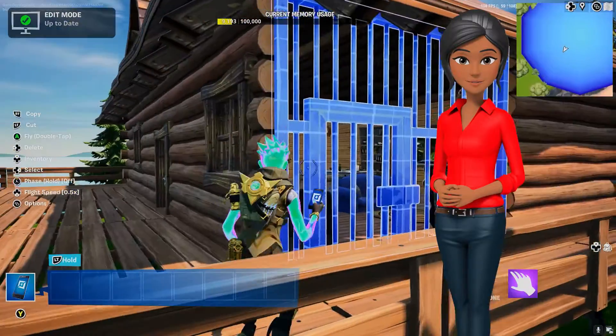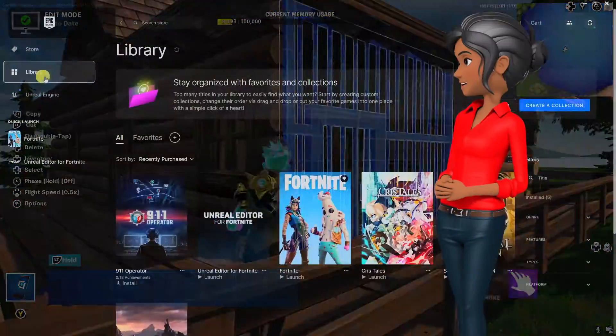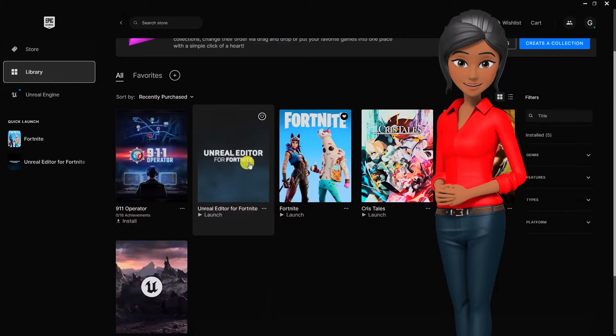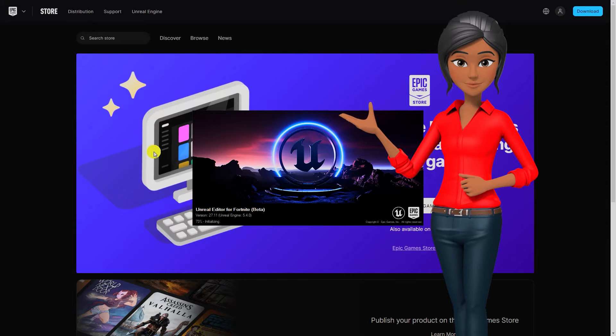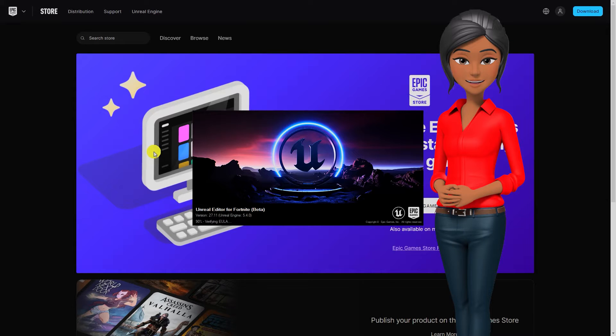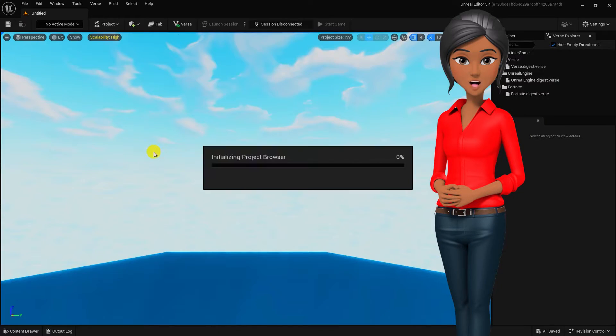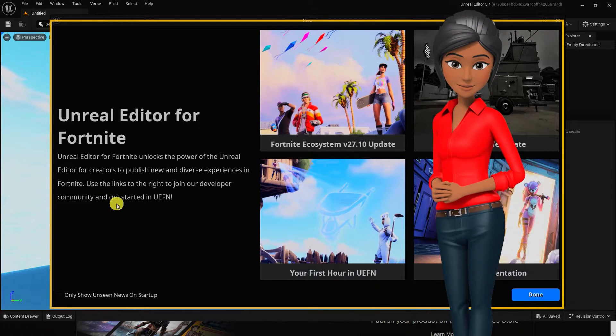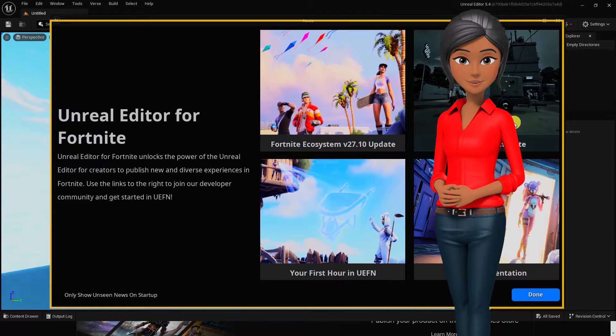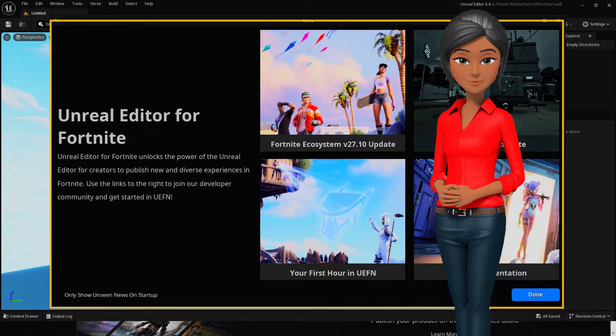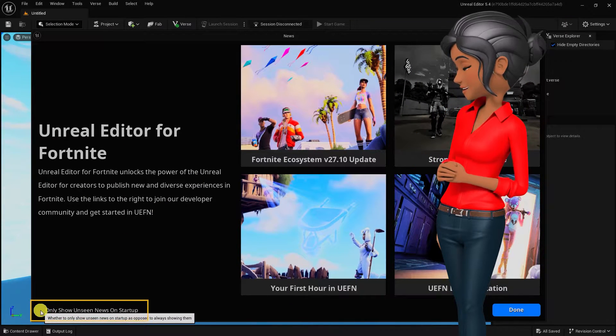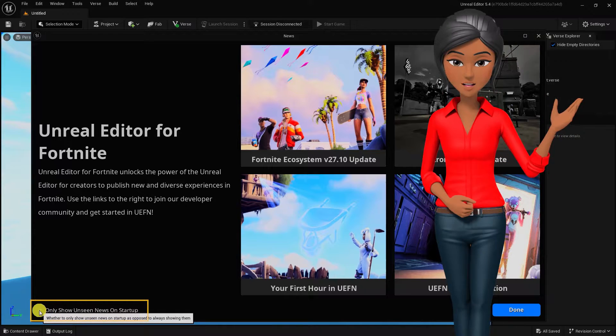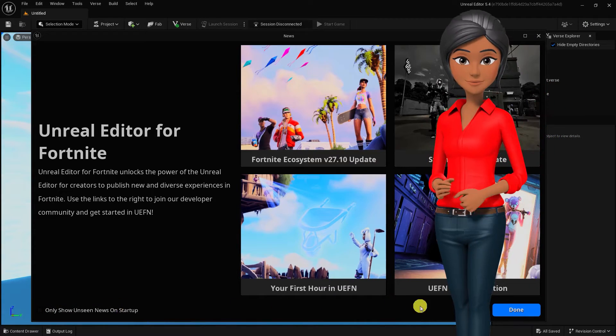With Unreal Editor for Fortnite installed, open the Epic Games Launcher and select Library, or find Unreal Editor for Fortnite in your Epic Games Launcher sidebar menu, and click Launch to start the editor. When launching UEFN for the first time or after a Fortnite update, you will see the news pop-up window. The news window contains information to help you get started in UEFN, connect with the UEFN developer community, and more. If you don't want the news window to appear every time you open UEFN, select only show unseen news on startup, then click Done.